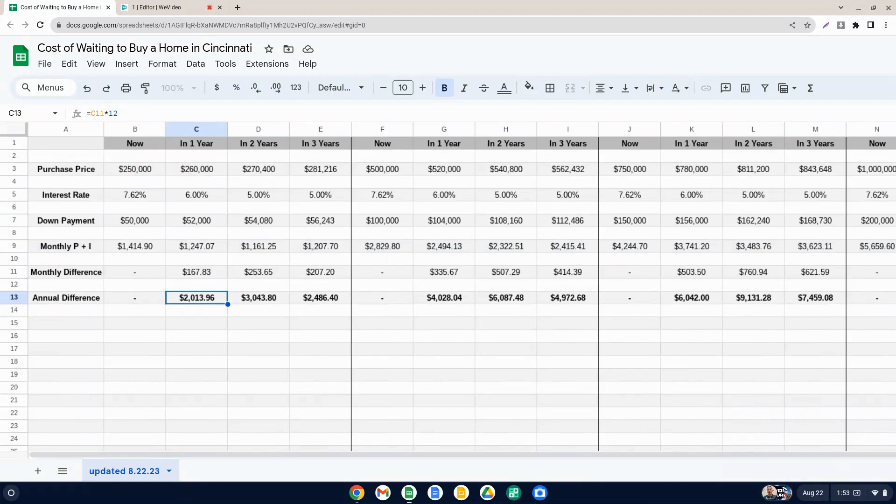However, what we're not accounting for here, what you need to just kind of think about is the difference there is that you would actually be losing out on $10,000 worth of equity.